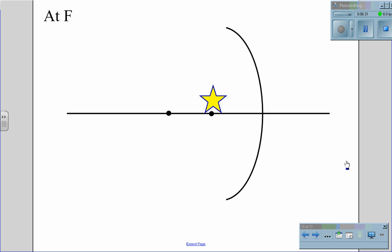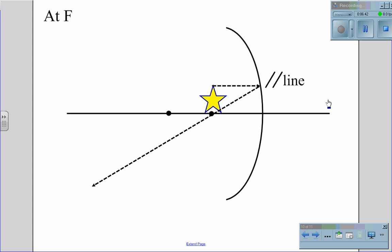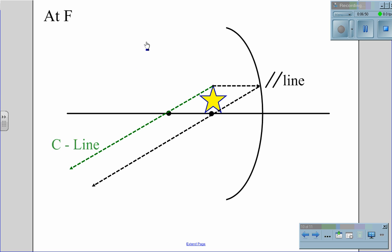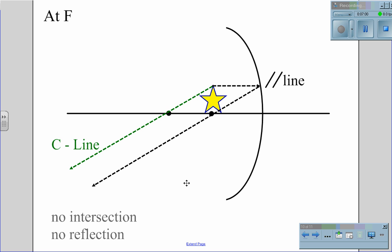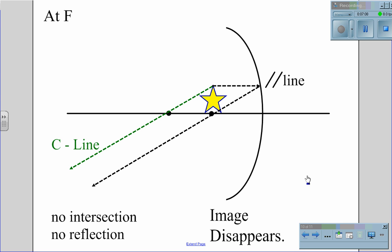We have a unique situation if we place the object at F. We draw the parallel line, which goes from the top of the object, parallel to the mirror, and reflects back through the focal point F. We then draw the C line, which goes from the top of the object through C. What we notice is that these two lines are parallel — they do not intersect. Because they are parallel, there is no intersection, and therefore there is no reflection. The object will disappear.